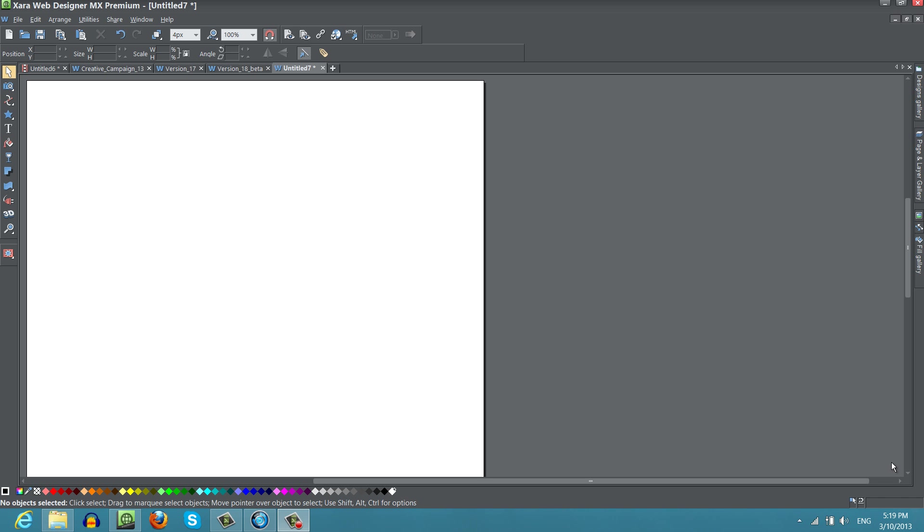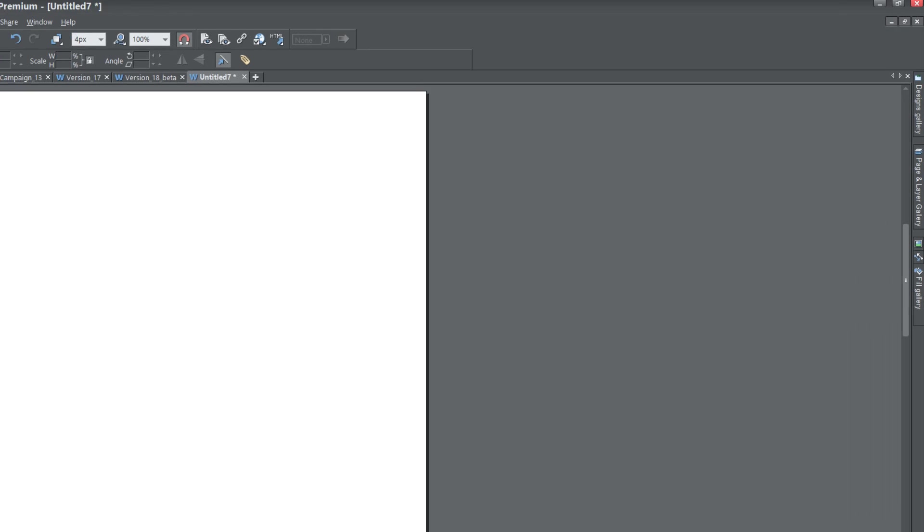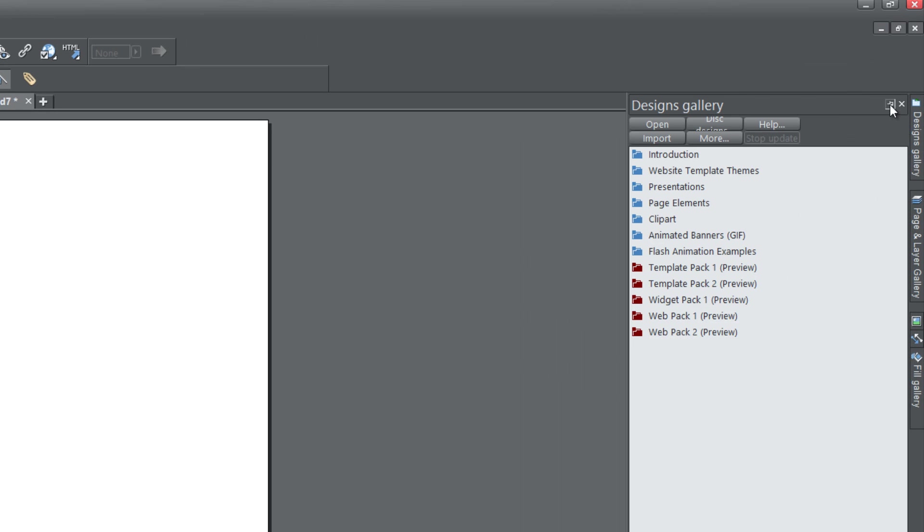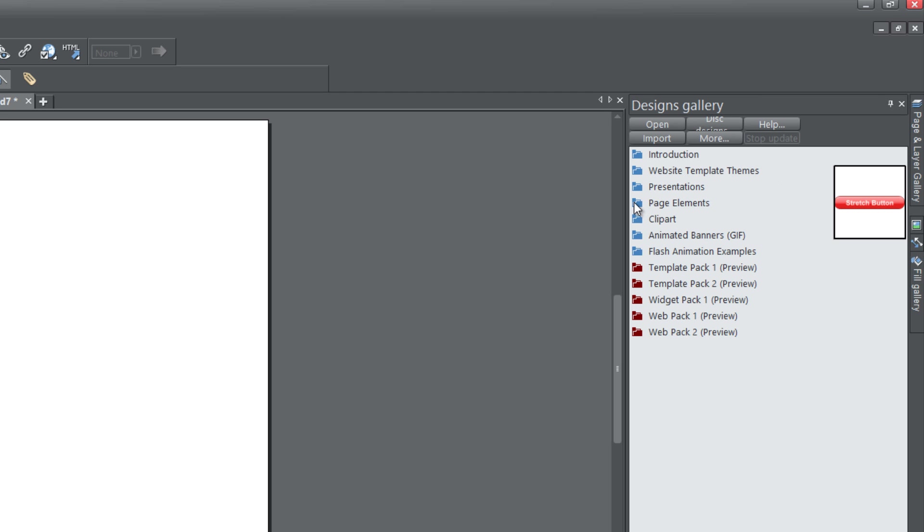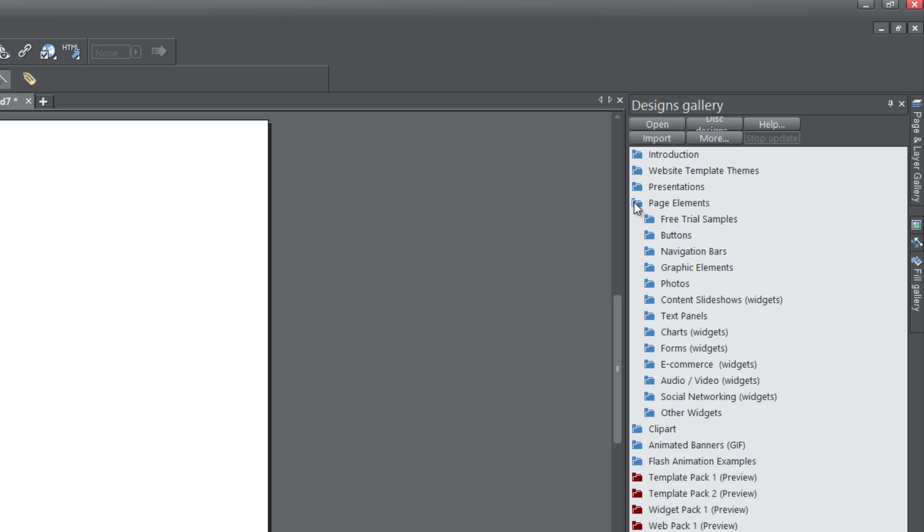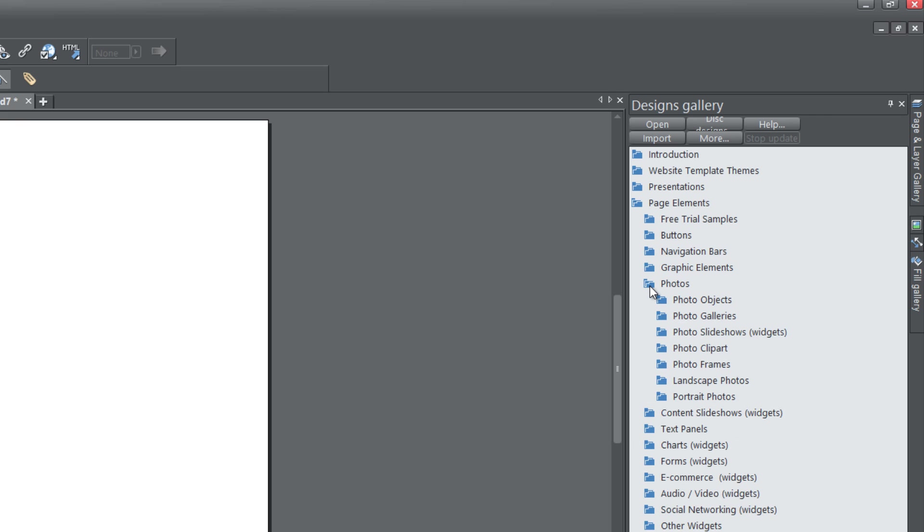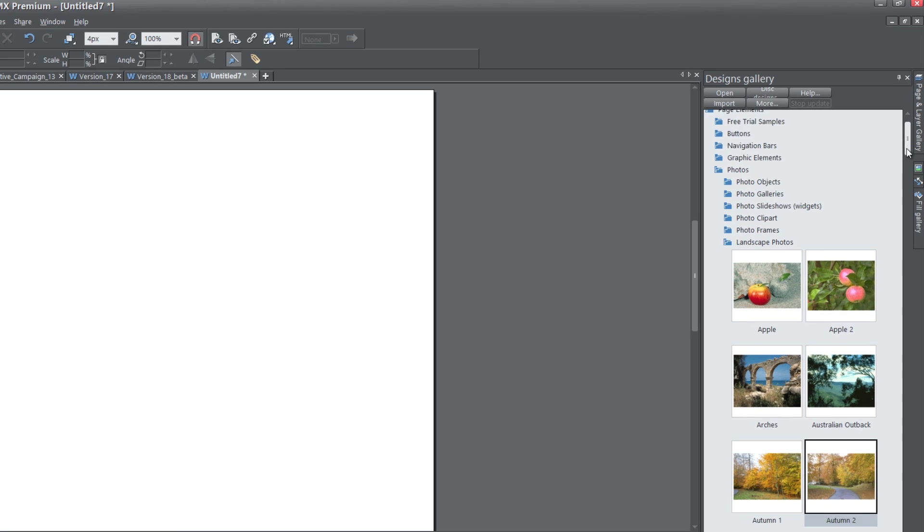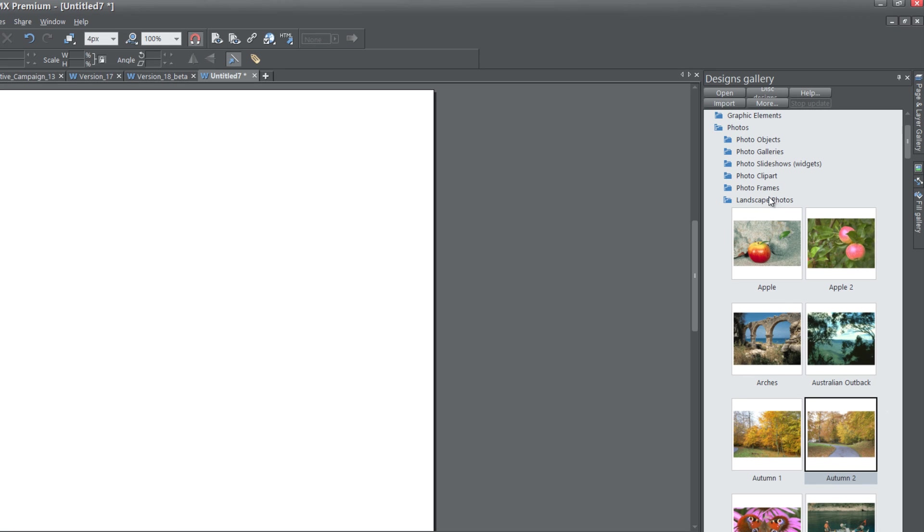The first thing you want to do is go to your Designs Gallery and lock that panel. Click on the Page Elements folder, then click on the Photos folder, and then click on the Landscape Photos folder. You can choose whichever photo folder you want, but I'm going to use Landscape Photos folder in this case.